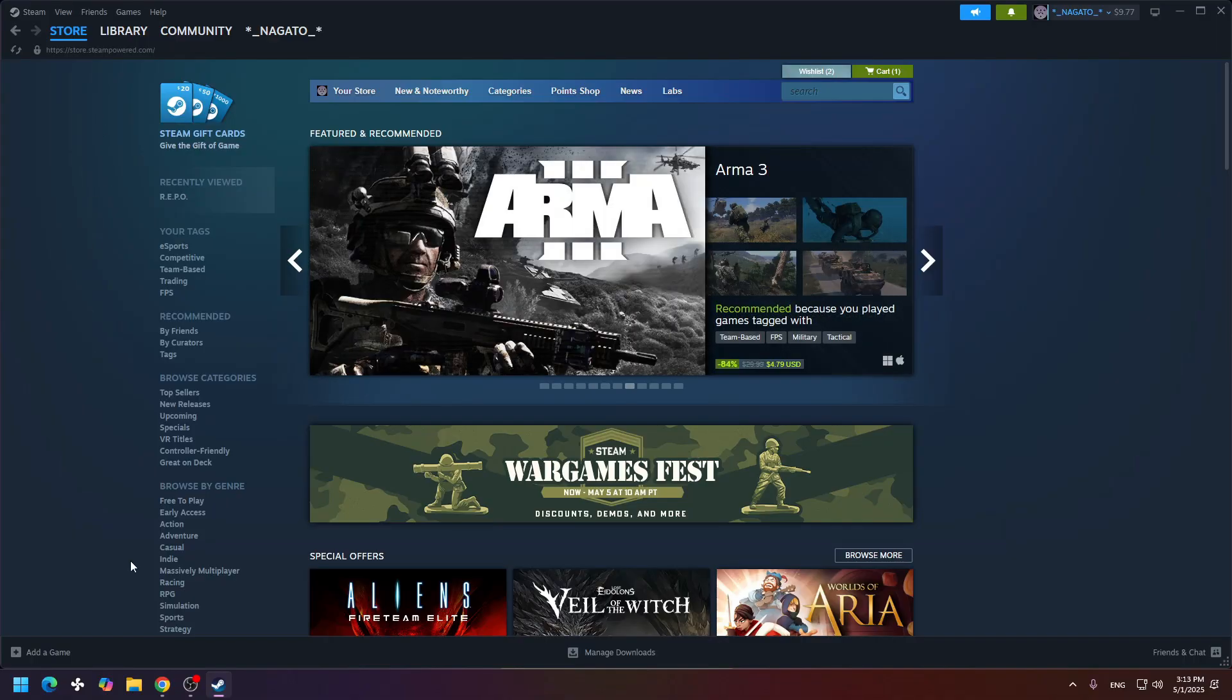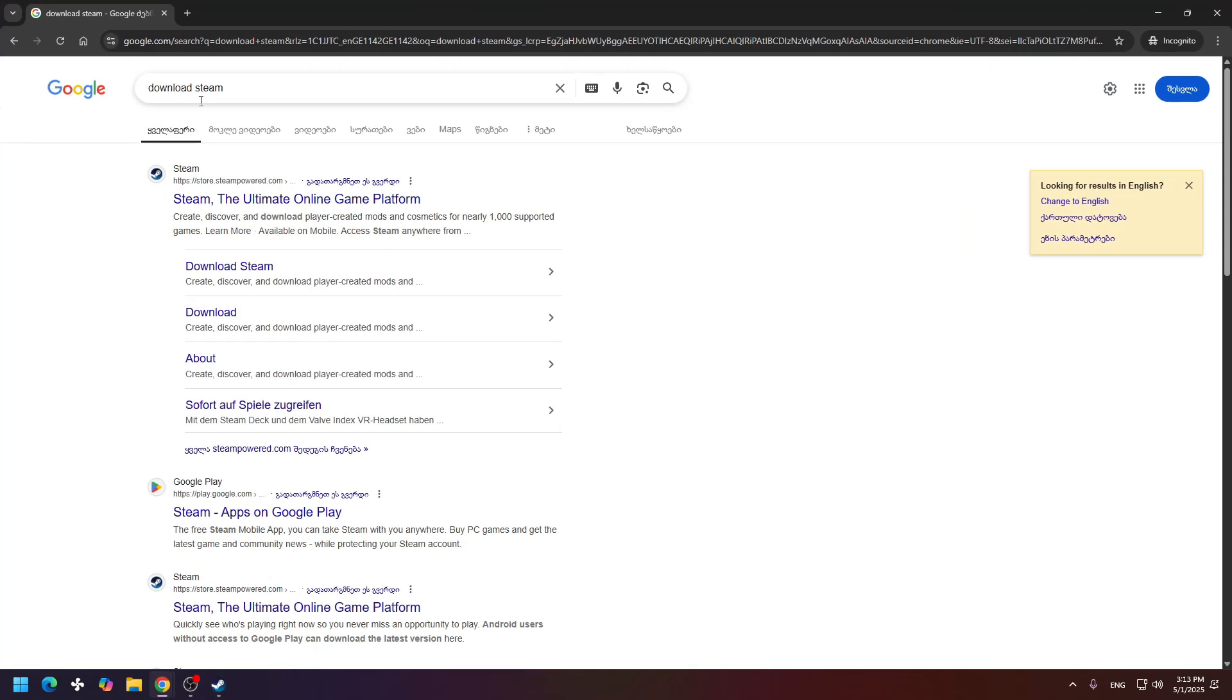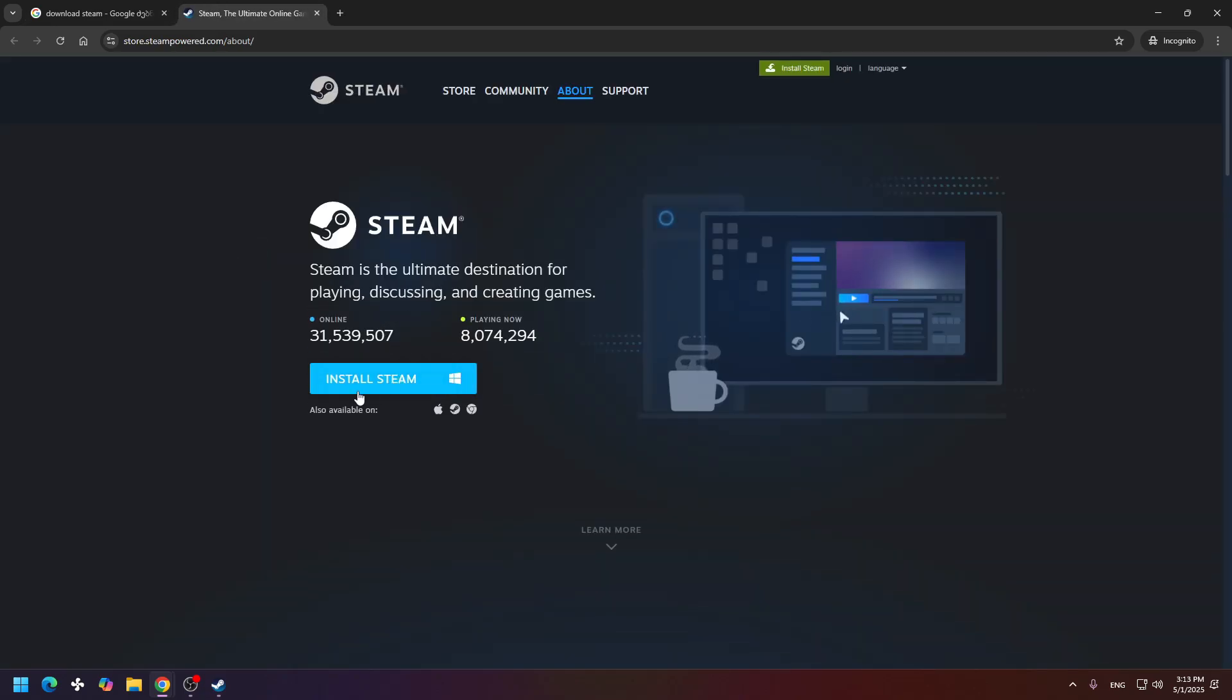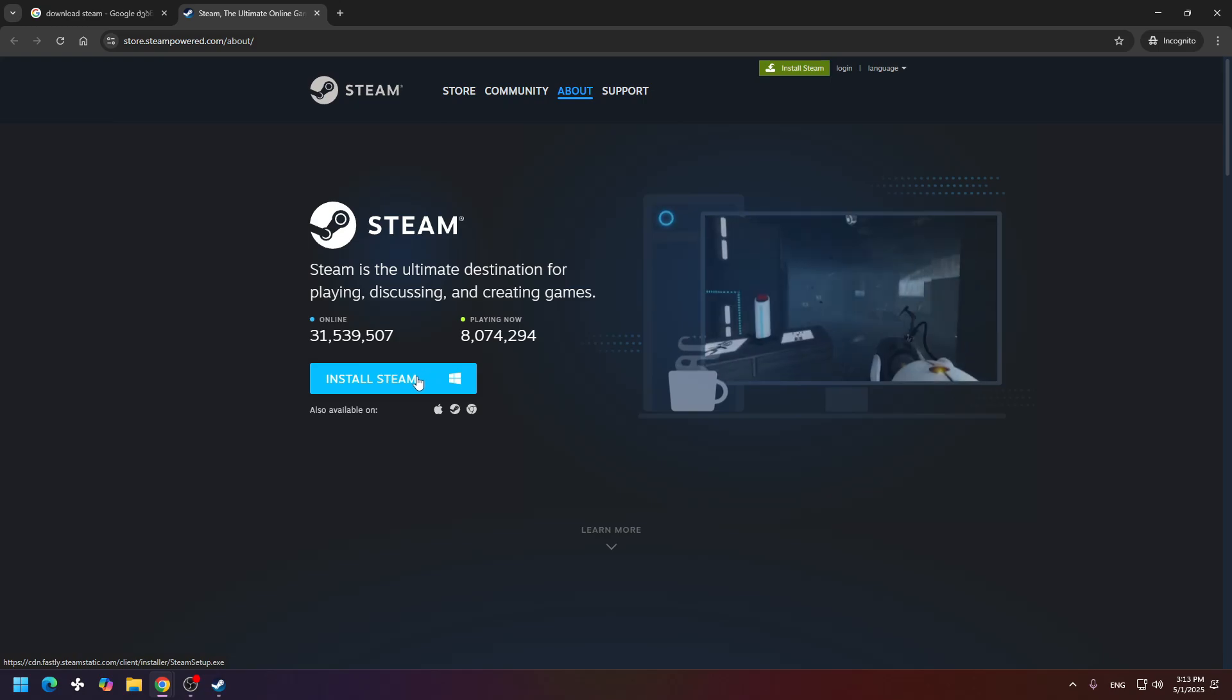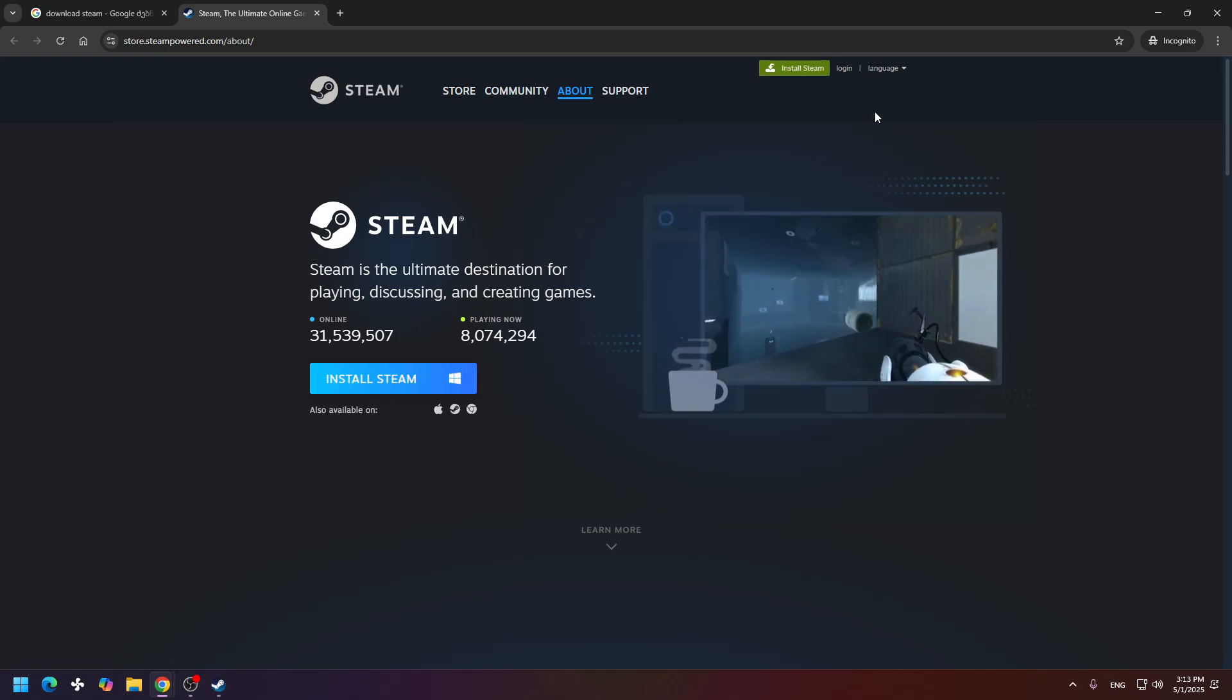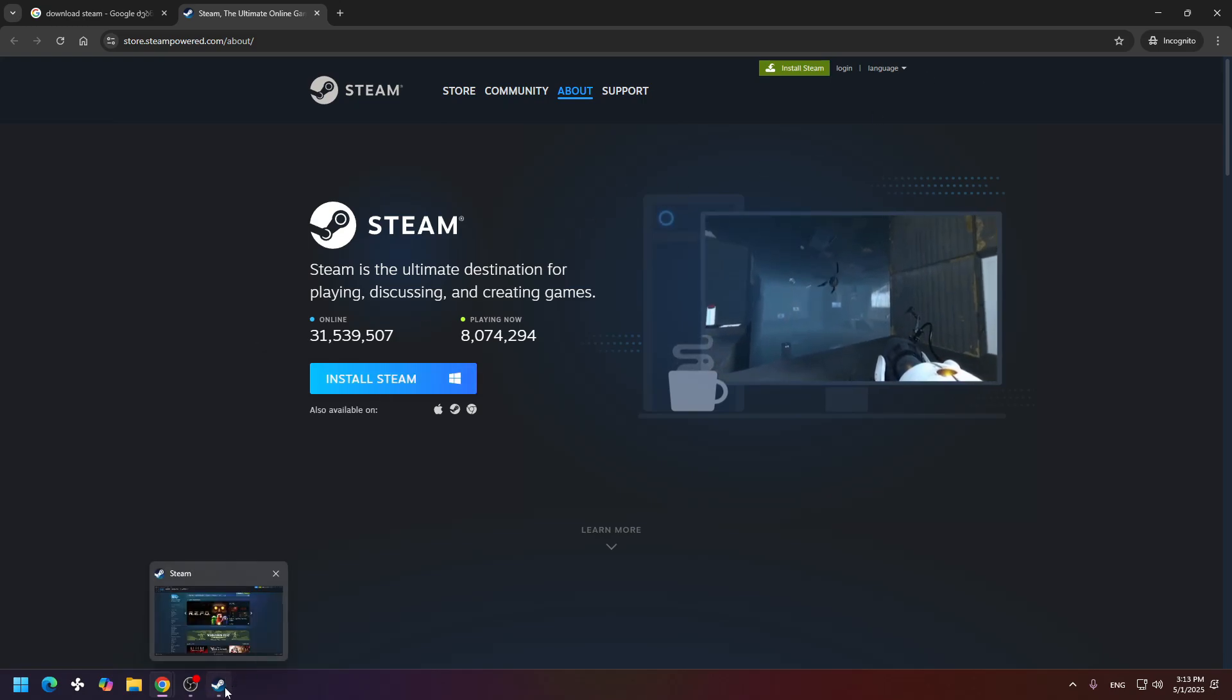If you don't have Steam and a Steam account, first of all, you need to go to Google and write this simple keyword in the Google search: download Steam, and open the first result. After that, click the install Steam button and you will download Steam into your device.